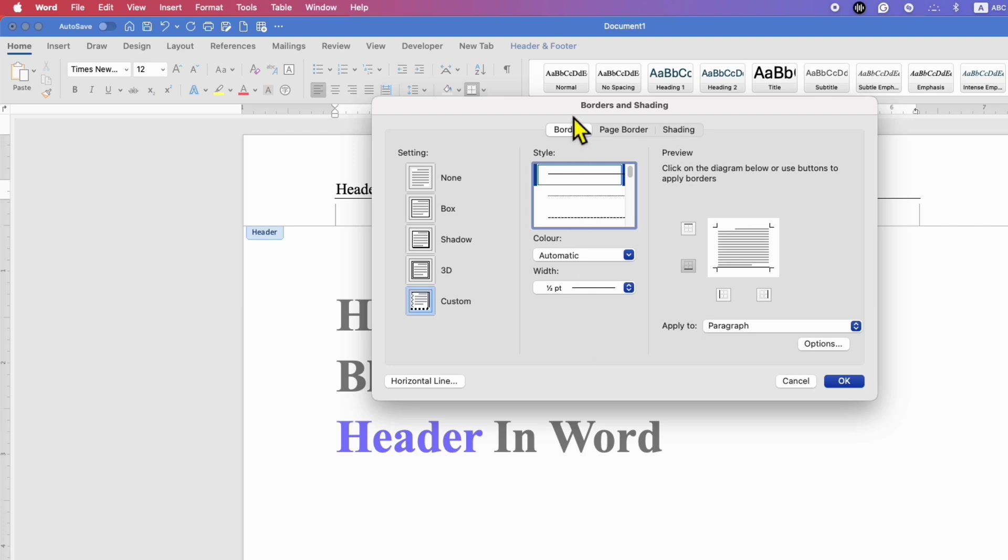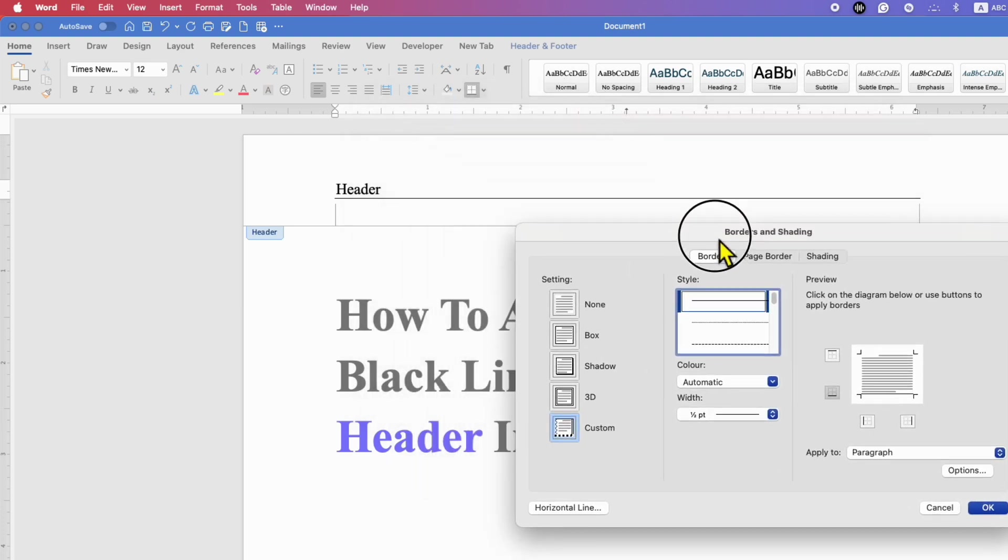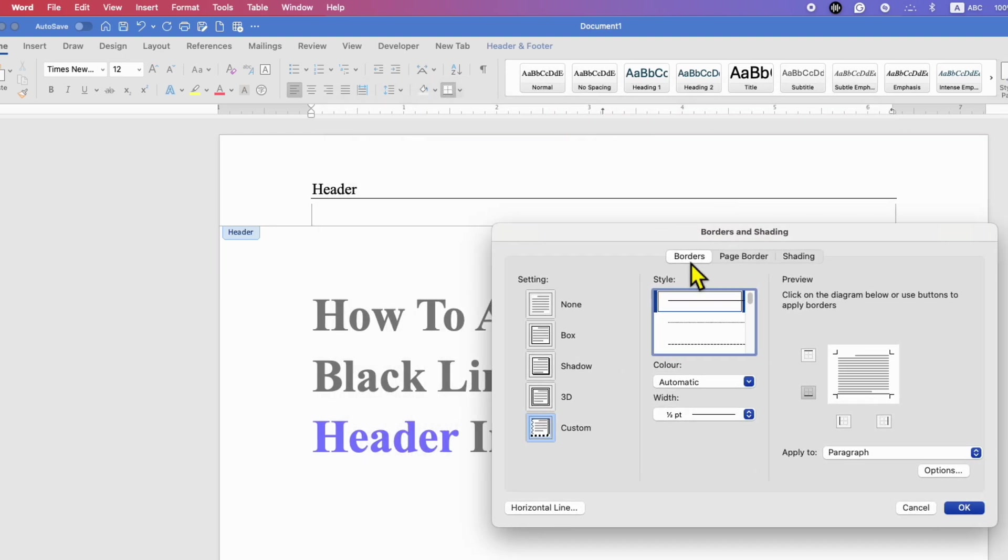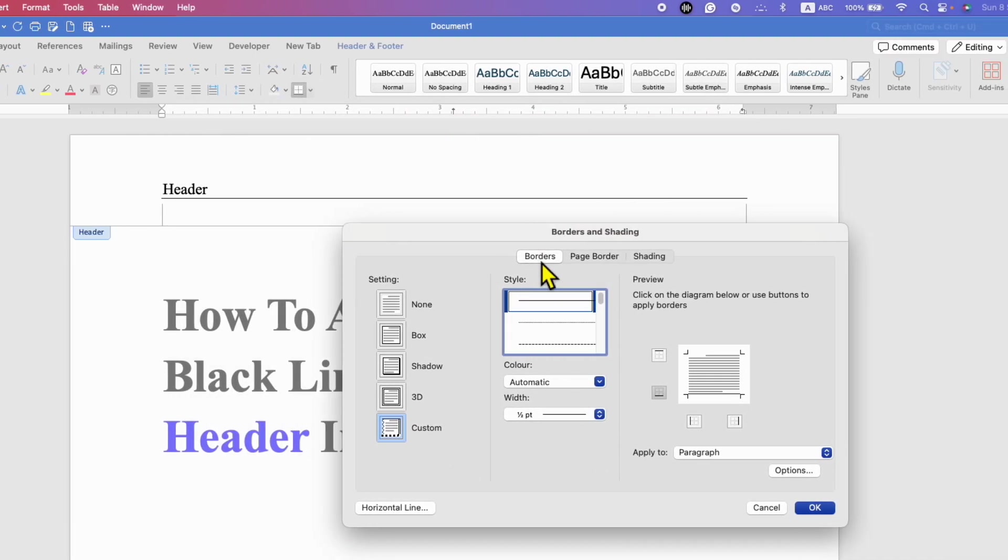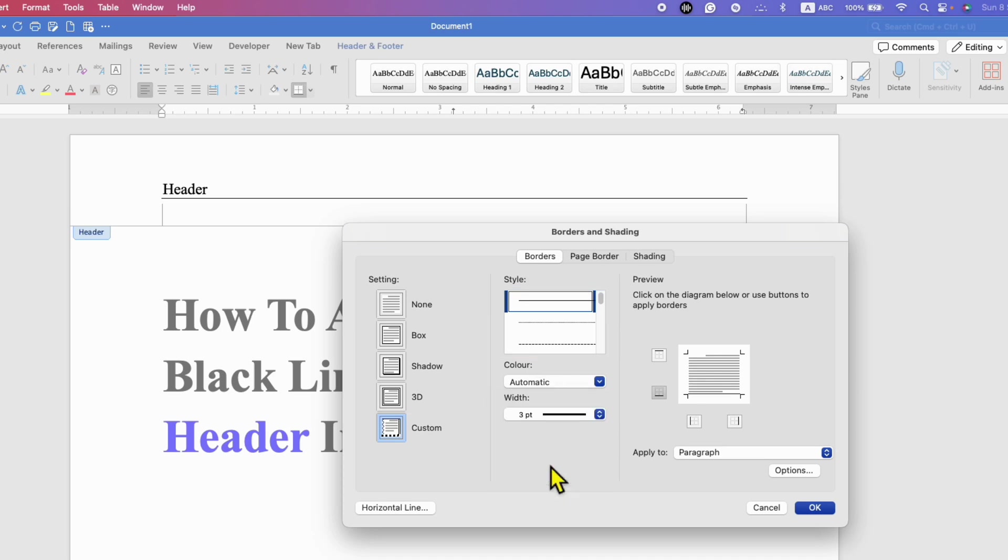You will see this Borders and Shading dialog box. Click on the Borders tab and here you will see the option of width. You can see the preview here. So instead of half points, I'm selecting three points and then click on Box.